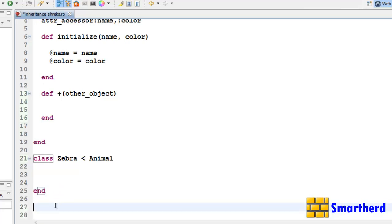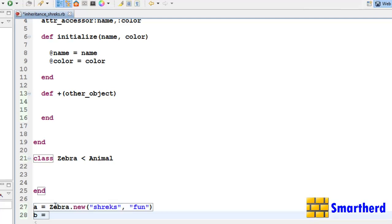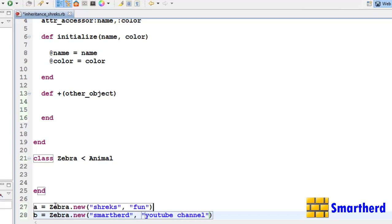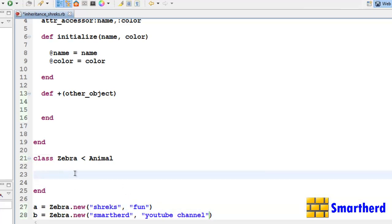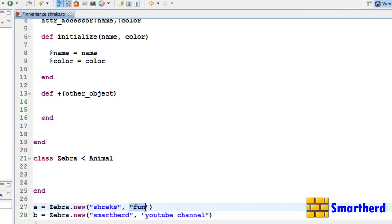Now let us initialize some objects. Let's say 'a = Zebra.new' and within the parenthesis we send data like 'Shrix' and 'Fun'. Then 'b = Zebra.new' with 'SmartHerd' and 'YouTube channel'. Since Zebra has no constructor, it looks for one in the superclass Animal. So object 'a' will have name equal to Shrix and color equal to Fun, and 'b' will have name equal to SmartHerd and color equal to YouTube channel.